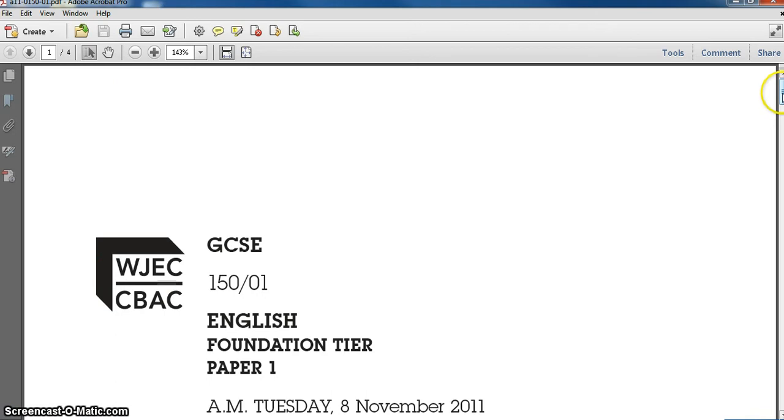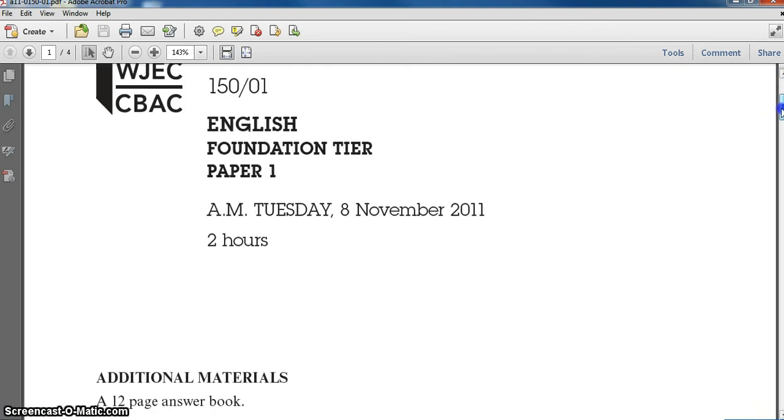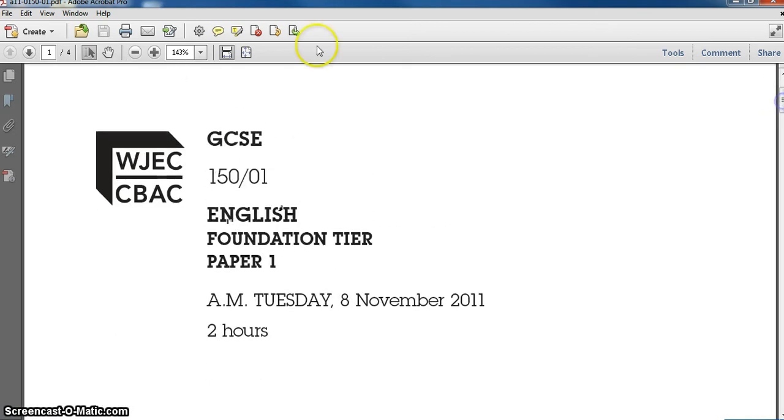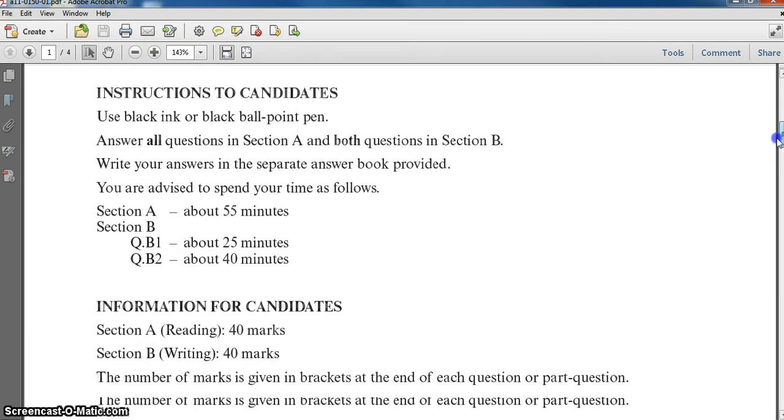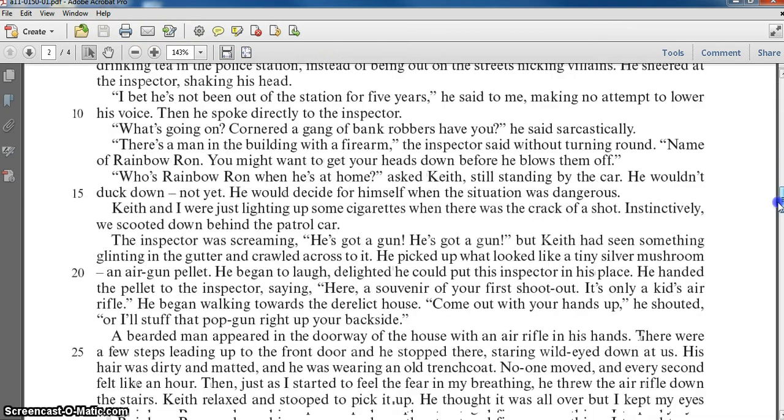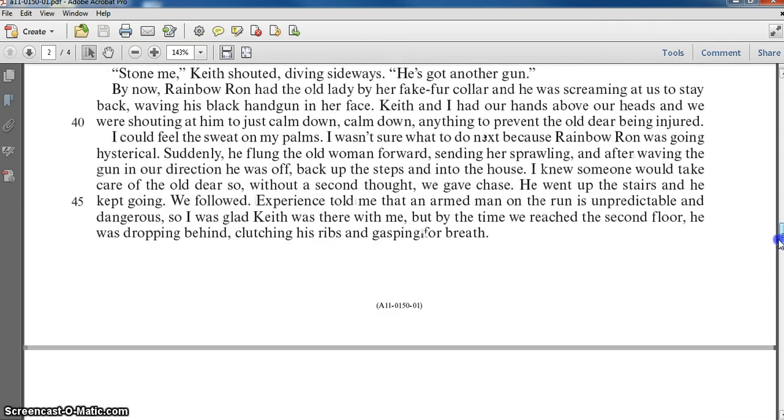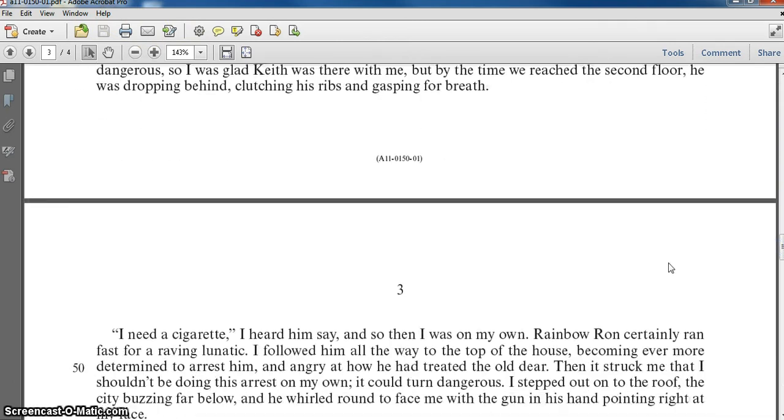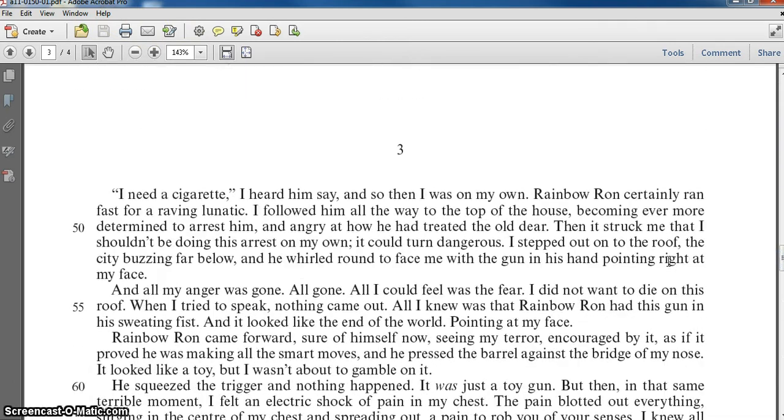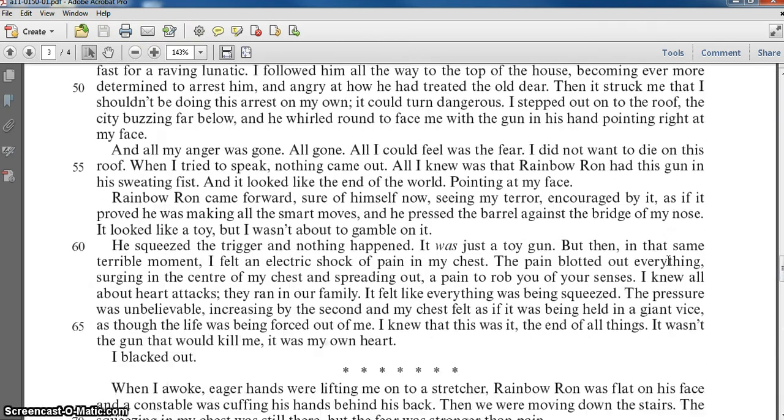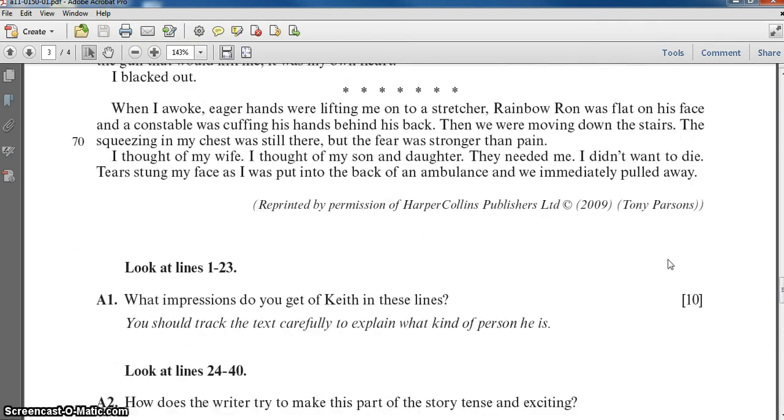So it's a PDF. This is in Adobe Acrobat Pro, but it would also open in Adobe Reader, which is free software. You can see it's just exactly the same as an ordinary exam paper, just digital.